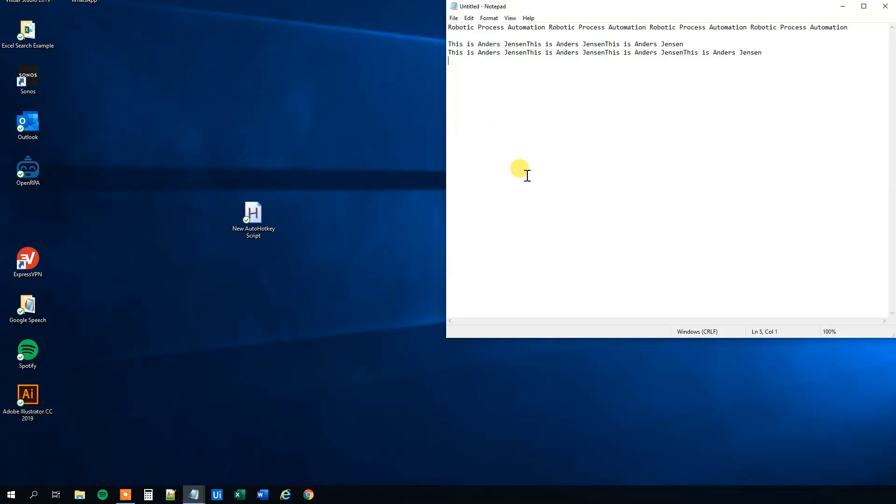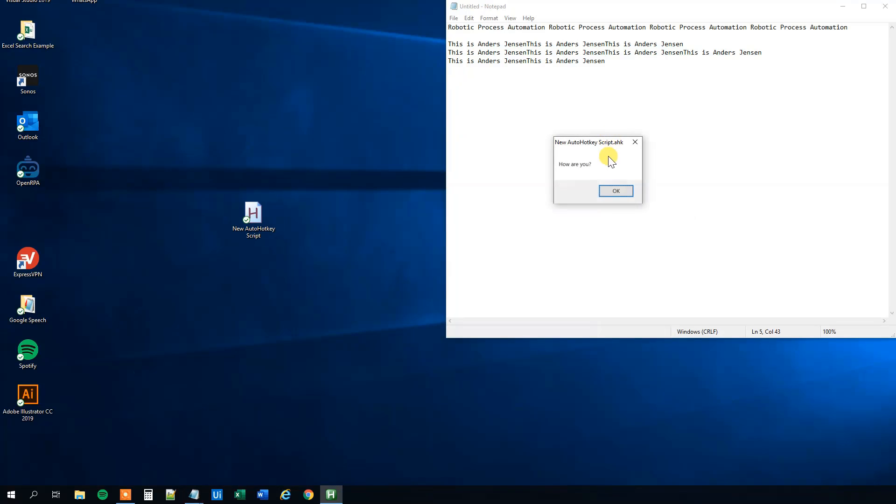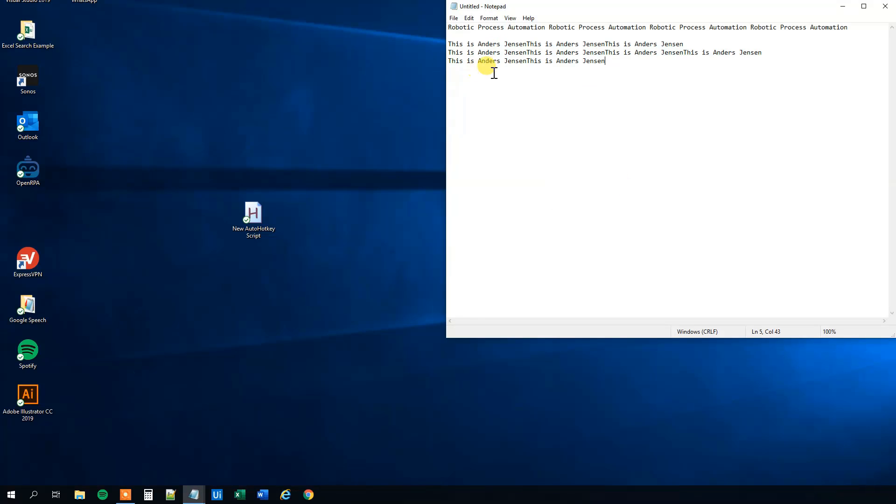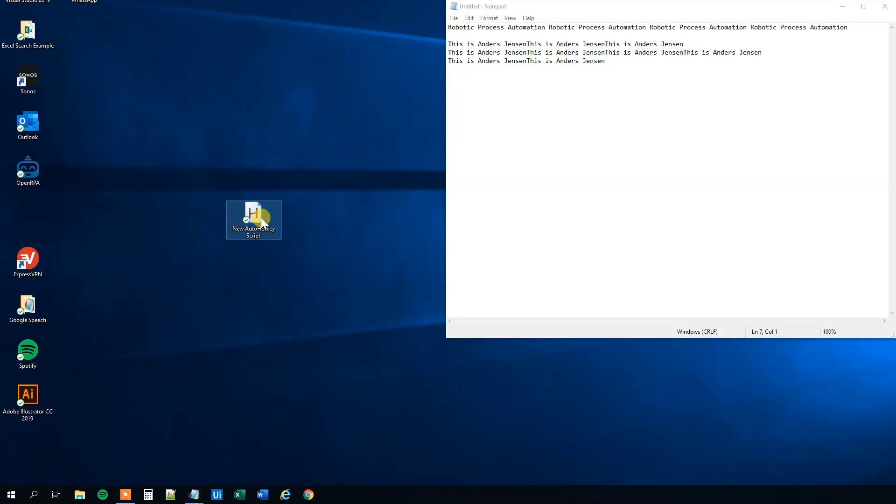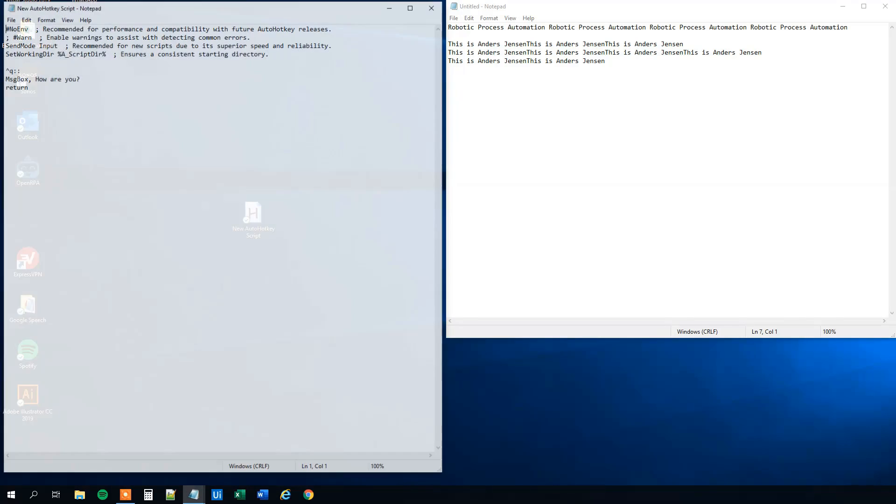And what this does is that every time we press control Q, oh we need to run it of course and update it. So whenever we press control Q, a message box will pop up and it will ask us how we are. So like this. Now you can both, you can make a hot string, you can make a hot key, and you can either write text into something or you can write out a message box. You will also notice that you need to double click this script whenever you edit it to have it updated.